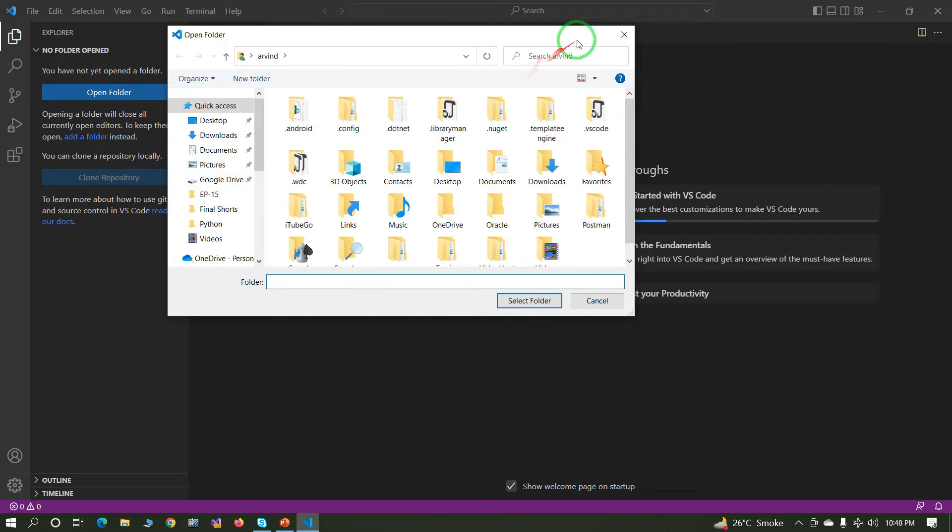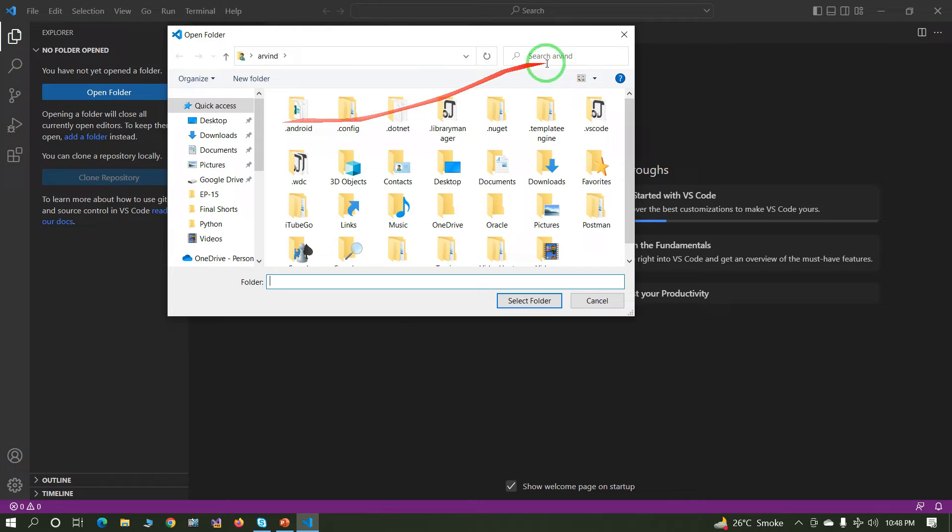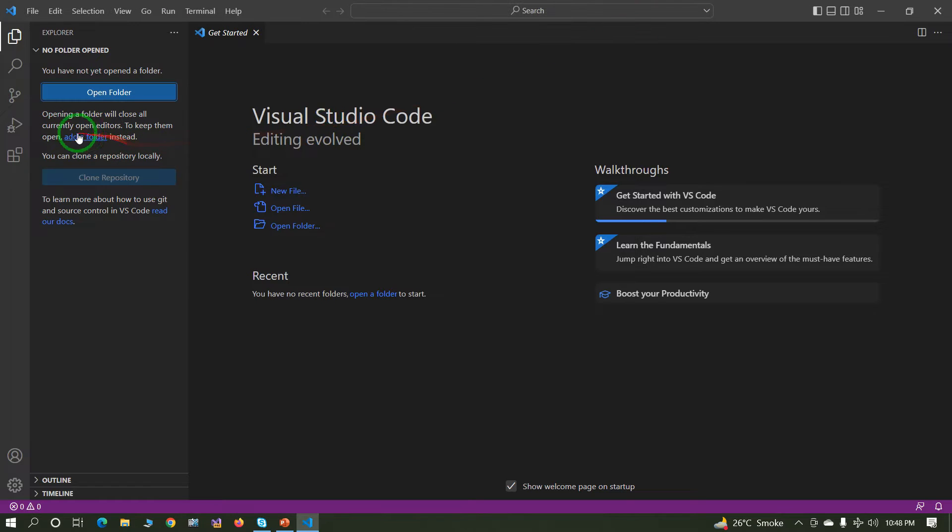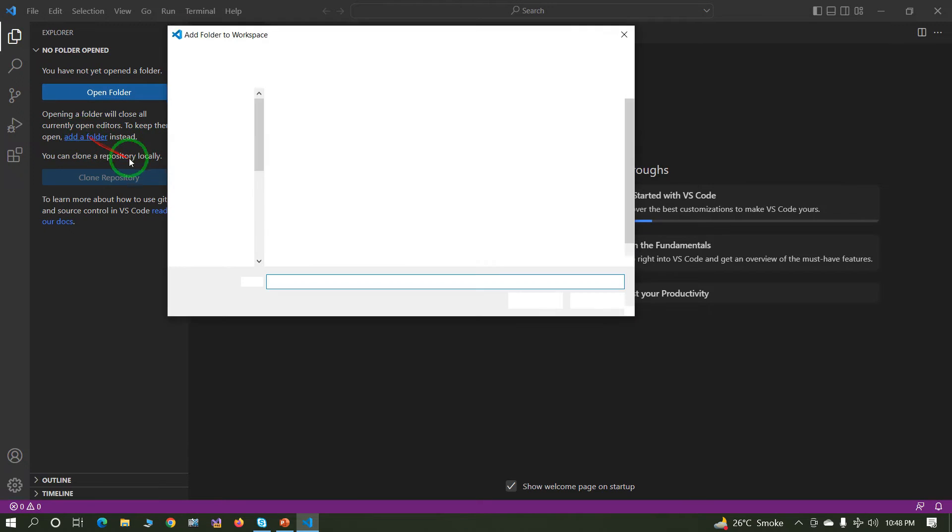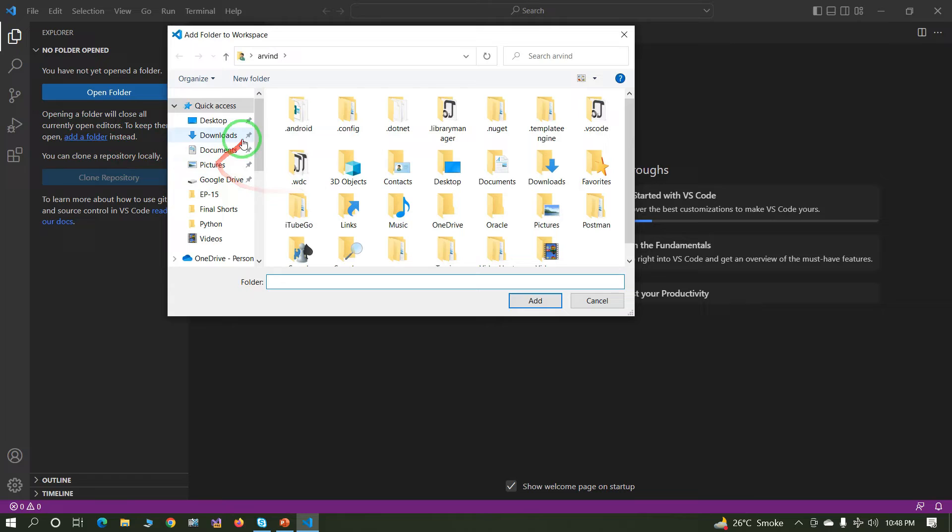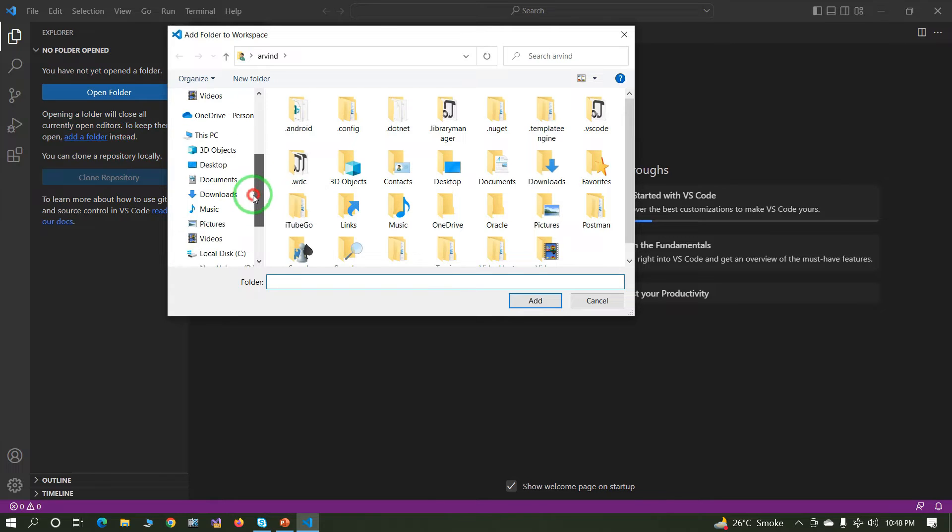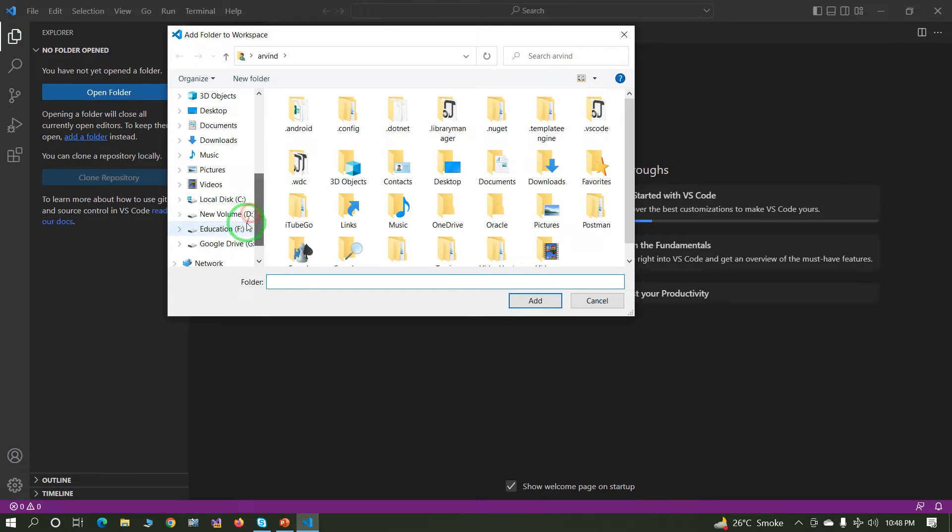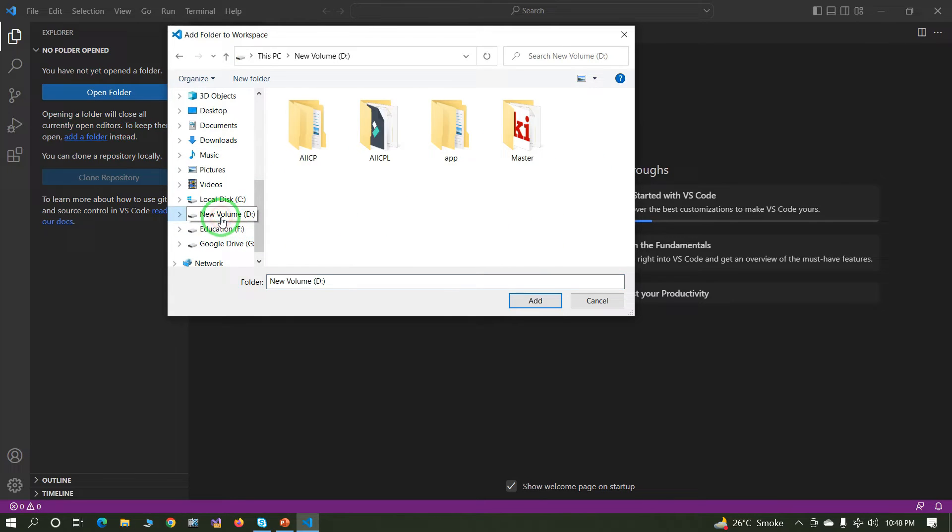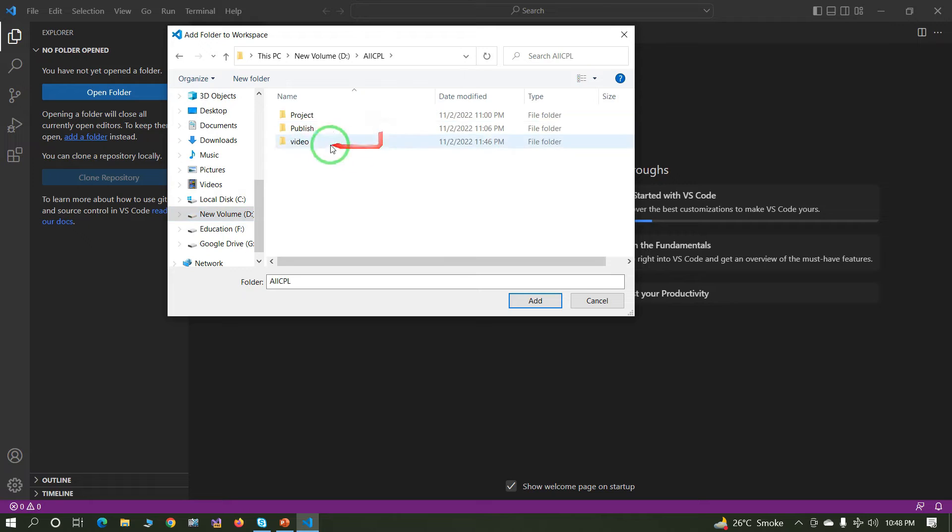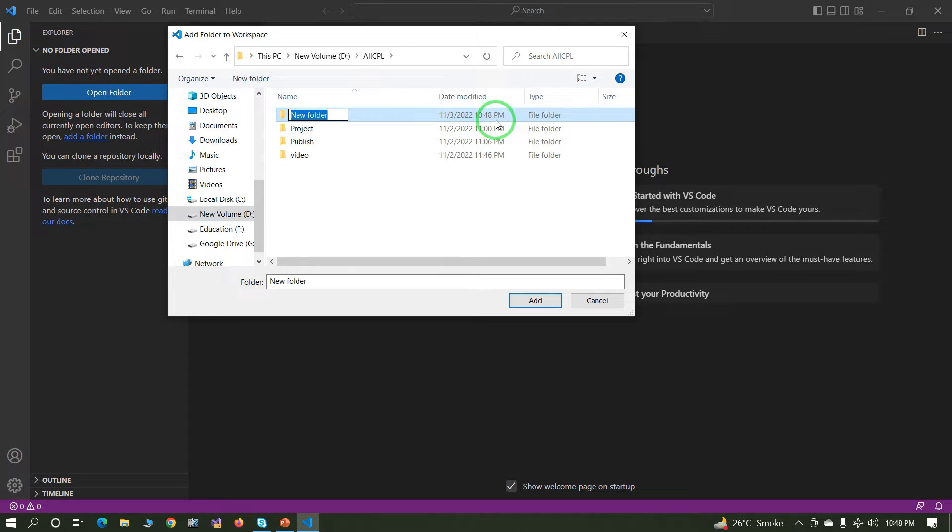Click on open folder. You can select the folder or you can add the folder.